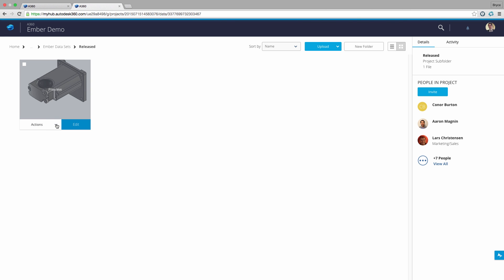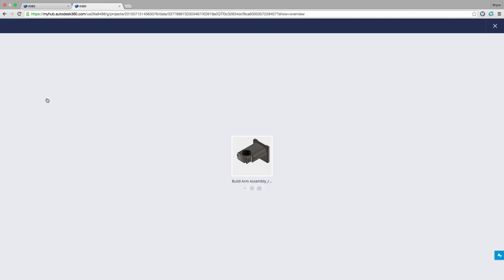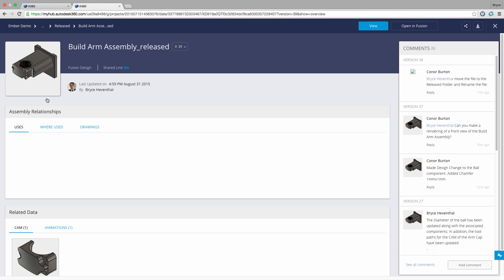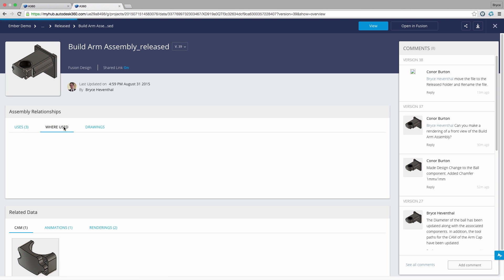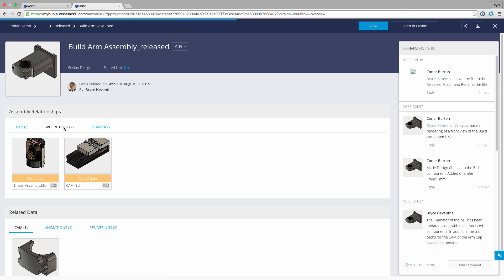With A360 we are given functionality that are found in expensive product data management systems without the expense of licensing fees, server costs and implementation fees. As soon as I create a Fusion 360 account, I am up and running with a powerful data management system.